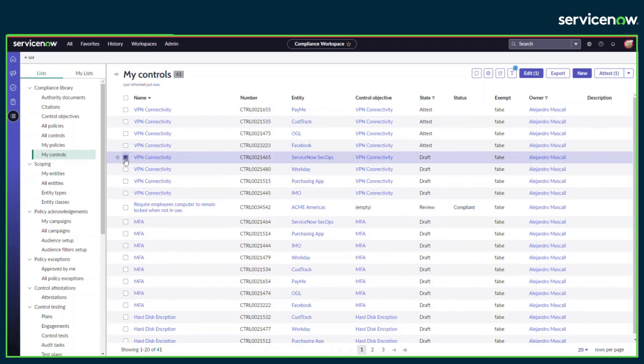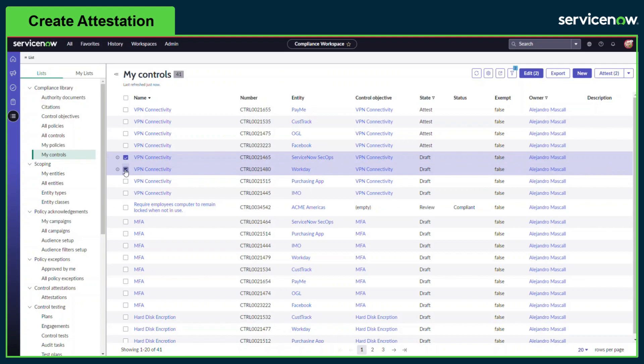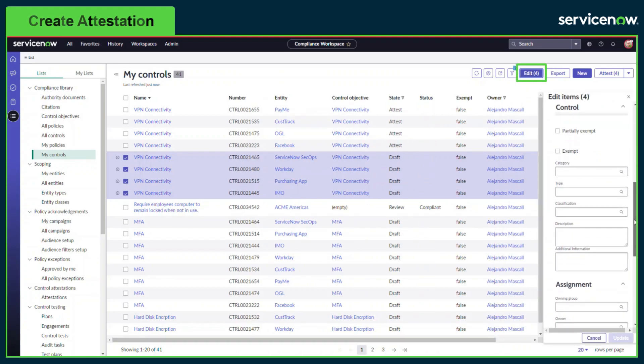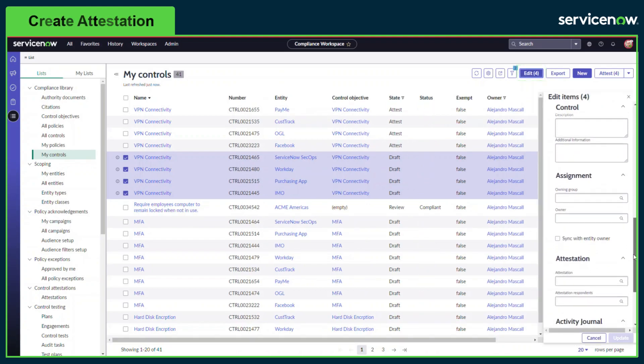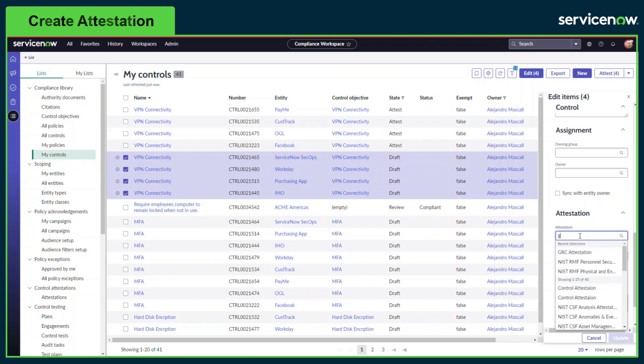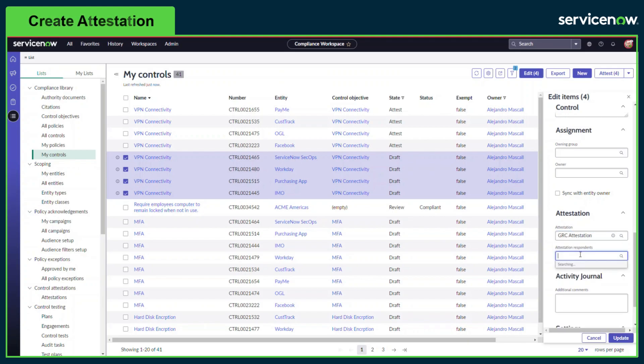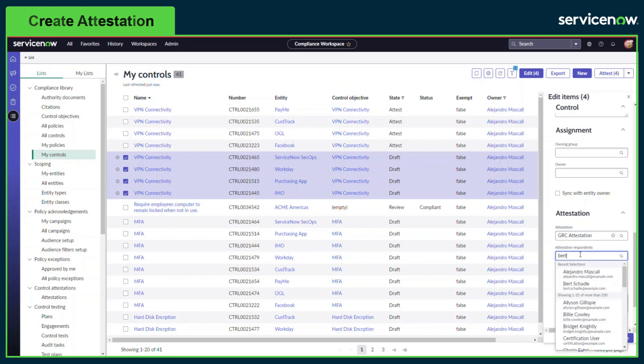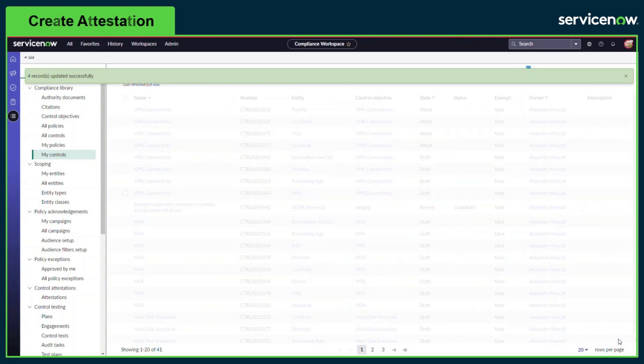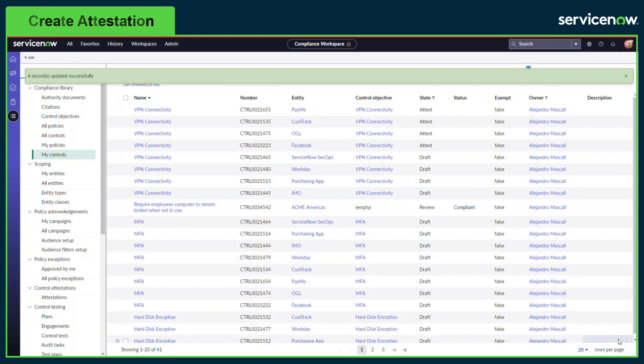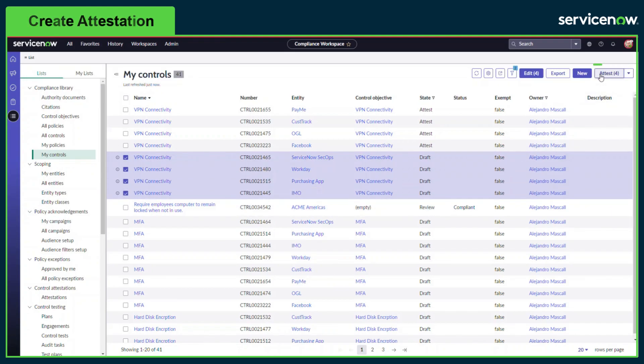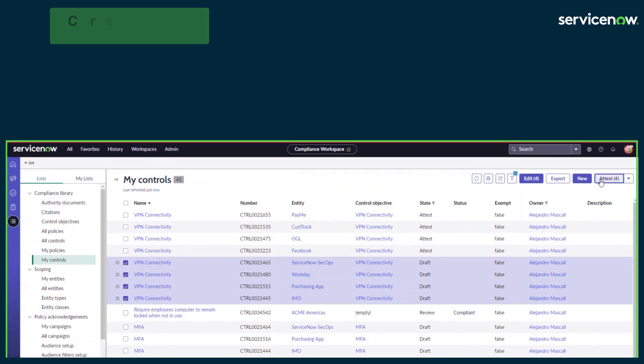Attestations can also be assigned and triggered in bulk. The controls that are required assessment should be selected. By clicking the Edit button, the fields such as Control Attestation Type and Respondent can be updated in bulk. Attestations can be triggered in bulk by selecting the controls and clicking the Attest button. This will also send a notification to each respondent.